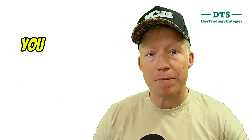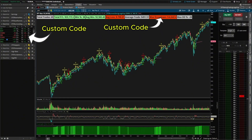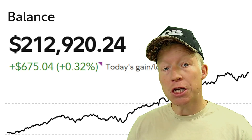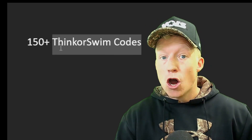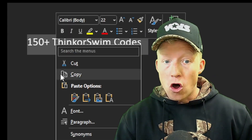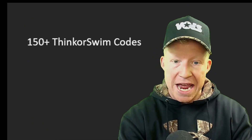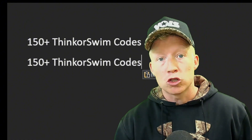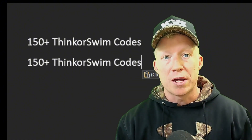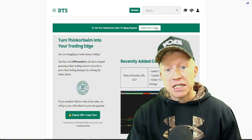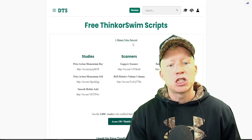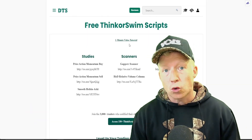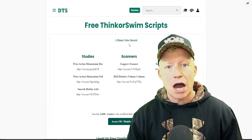If you trade on thinkorswim, I've published 150+ custom codes that changed my trading career and the lives of thousands of paying members. You don't need to know how to code at all — if you can copy and paste, you can import all the codes into your thinkorswim. Head over to daytradingstrategies.net to check out the free codes available, and there's also a one-minute video tutorial showing exactly how it works.